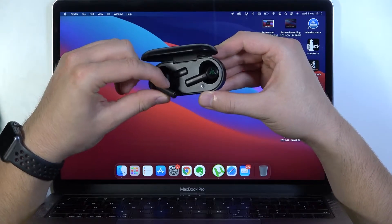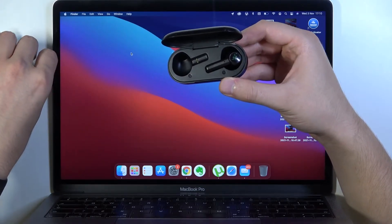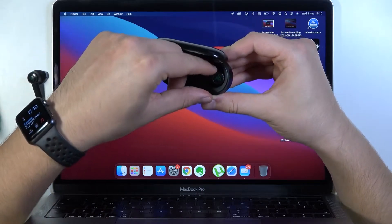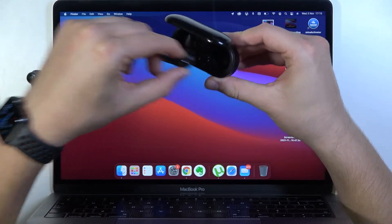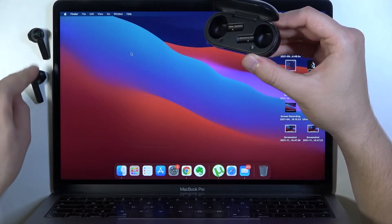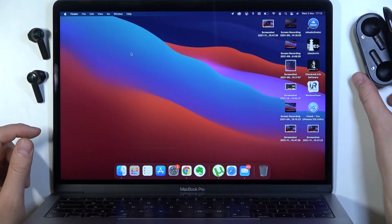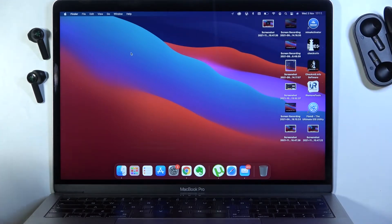When you remove them from the case, they will automatically turn to pairing mode. You don't even have to use the touch control buttons with the Razer logo.